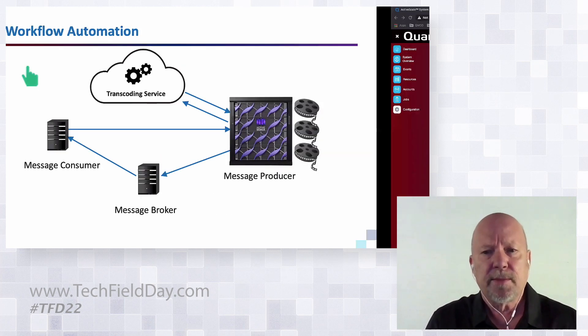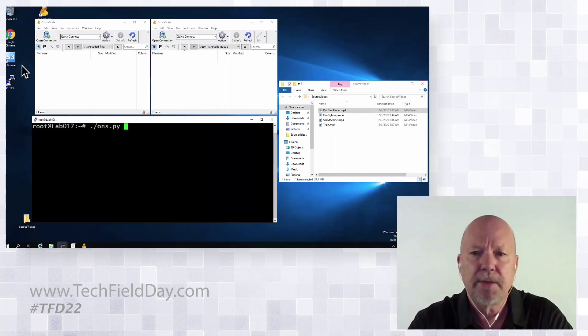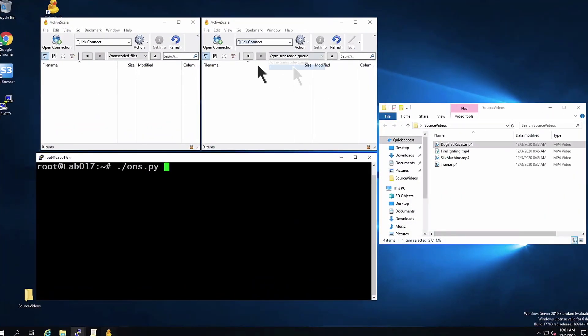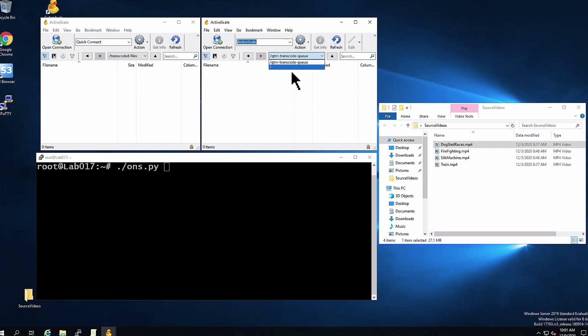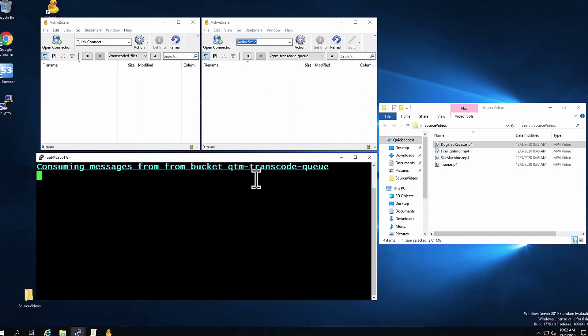This demo is very quick. I have a desktop in my lab and I have four open windows on that desktop: a browser window into a bucket called Quantum Transcode Queue, another browser window into another bucket called Transcoded Files. When I put an object in Transcode Queue, it's going to send a message to my consumer and start the workflow. I also have a browser into my local file system with some source higher resolution cell phone video. So I'm going to start up this consumer. It'll take just a sec. I now have a consumer that's running. It's listening for messages from this transcode queue bucket. Let's just drag a file up there and see what happens.